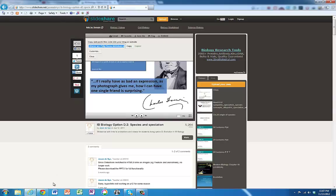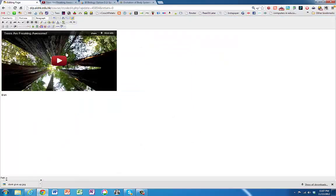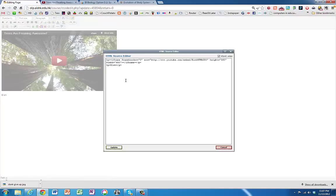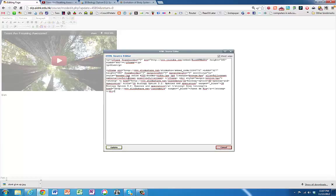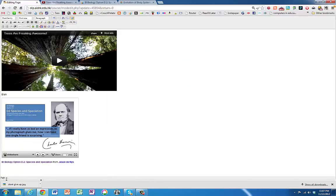And then if I go back to my page here and I go back into the HTML, paste in the code down here. Okay, update. And that SlideShare PowerPoint's there as well.